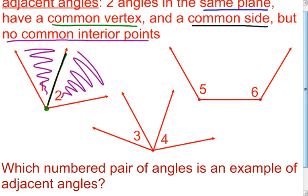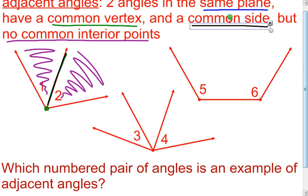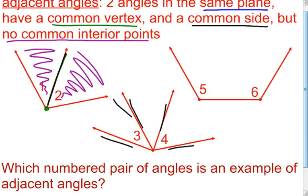Moving on to angle three and angle four: they satisfy the same plane and they have a common vertex. But when you get to the common side requirement, that's when it breaks down. The sides of angle three and the sides of angle four — none of them are common. So this is not an example of adjacent angles.